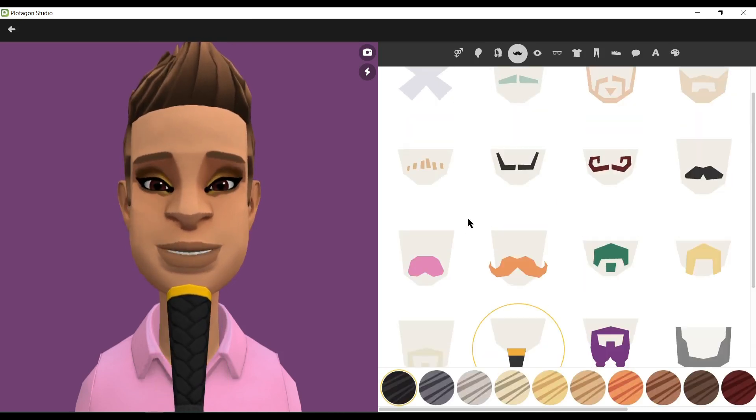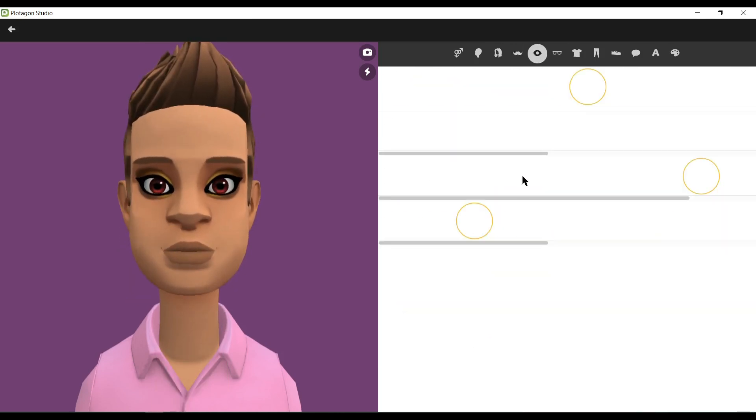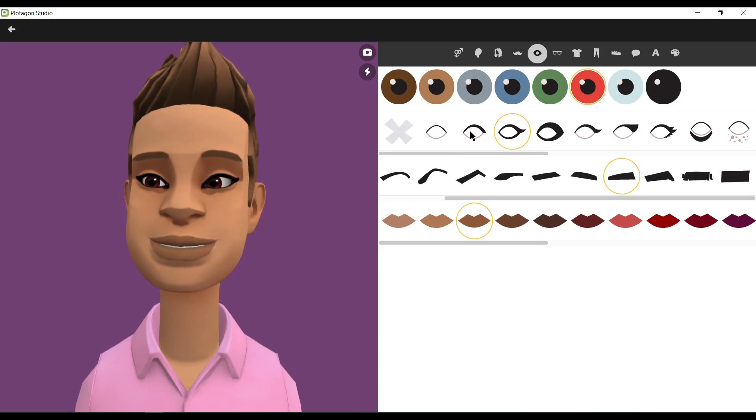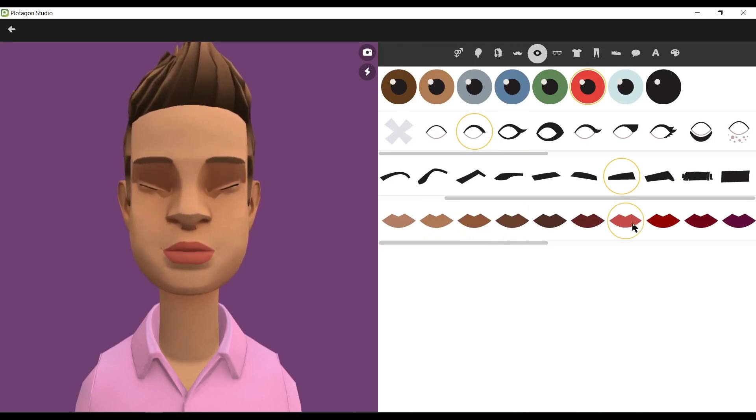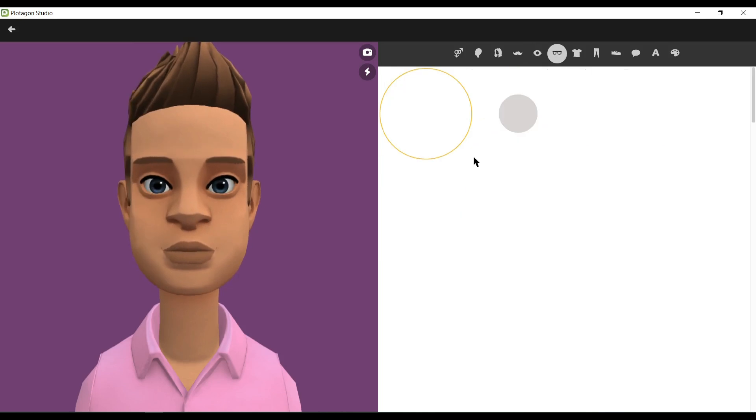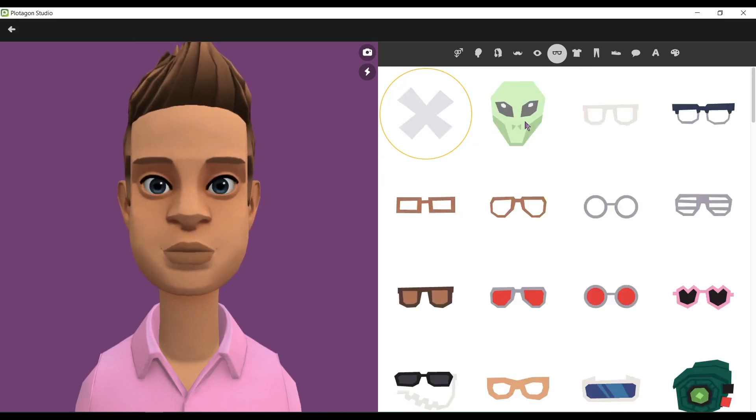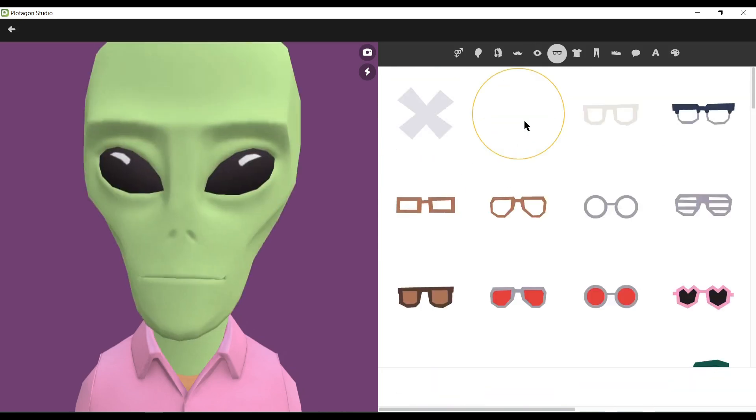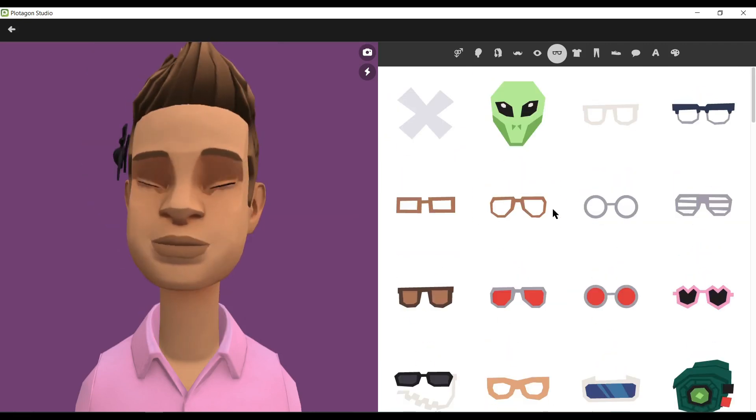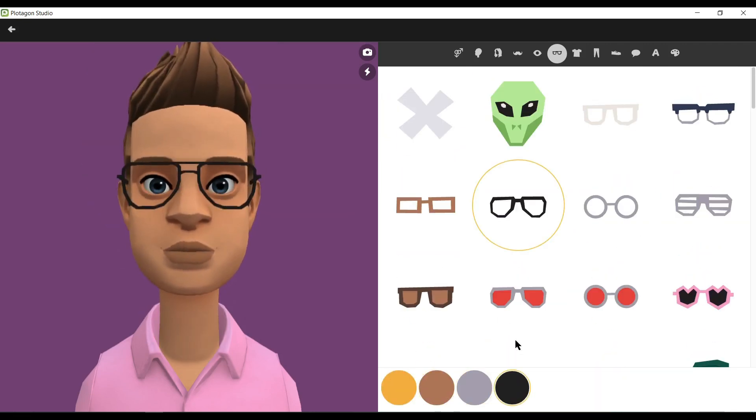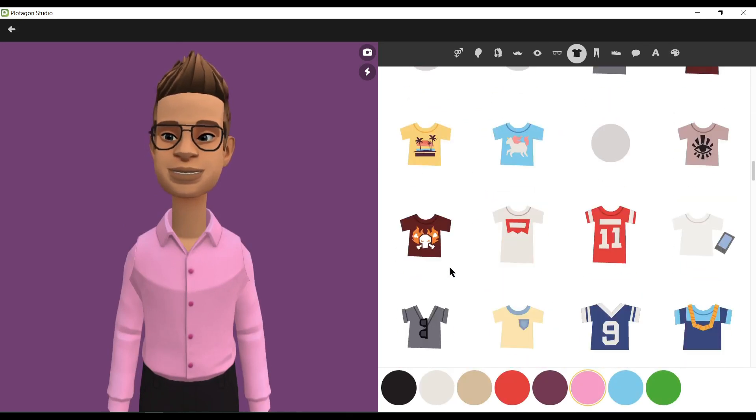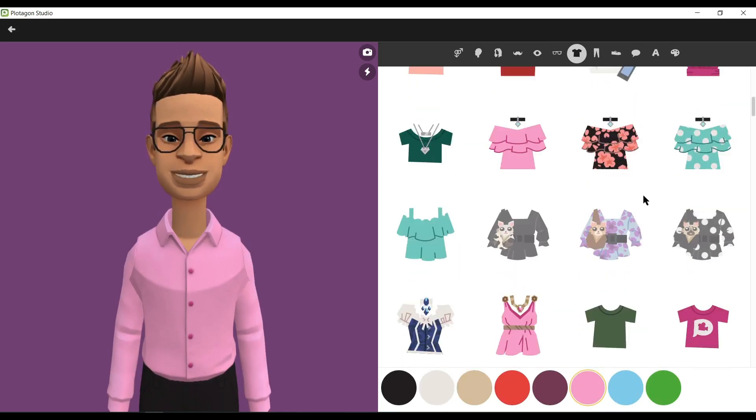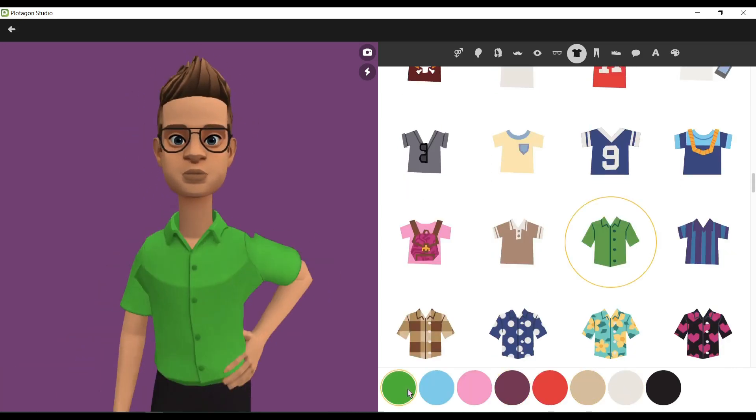Next step, you can add a beard to your model. Then you can change your eye color. You can change the eyebrow type and color also. Your lip color can be changed also. In the next step, you can add a mask or eyeglass. Wow, it looks like an alien, but we don't need aliens. Let's try something else. It looks perfect.